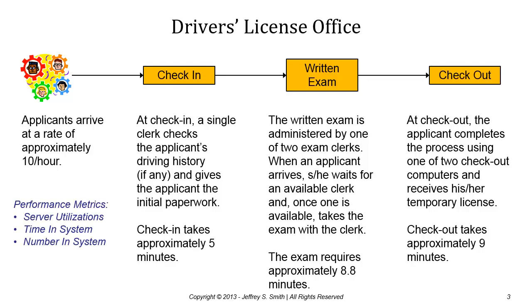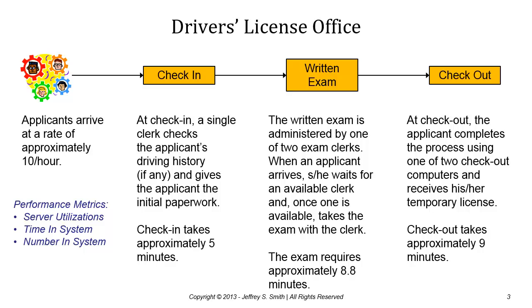What we'd like to measure in our system are typical queuing system metrics. We'd like to understand the utilization of our servers - the check-in server, written exam clerk server, and checkout server - and how busy those servers are. We'd also like information about the customers or applicants, particularly how long they spend in the system from arrival till checkout, and information about how many applicants are in the system so we can plan for the physical space required for the driver's license office.